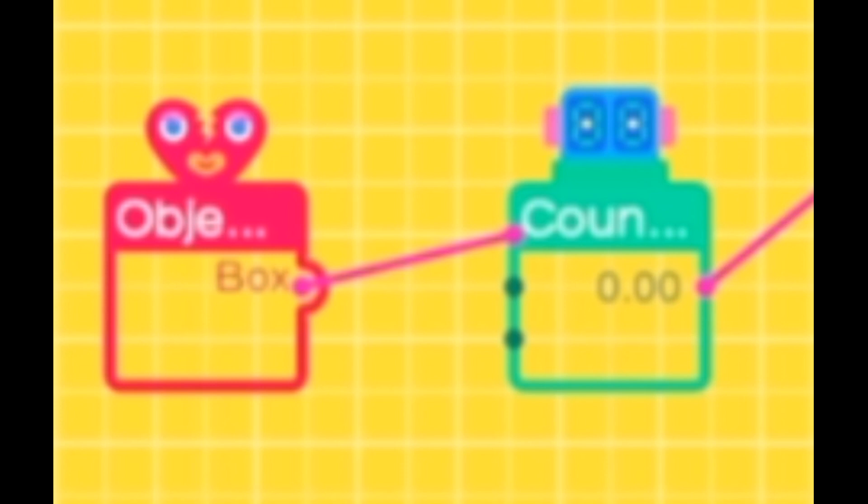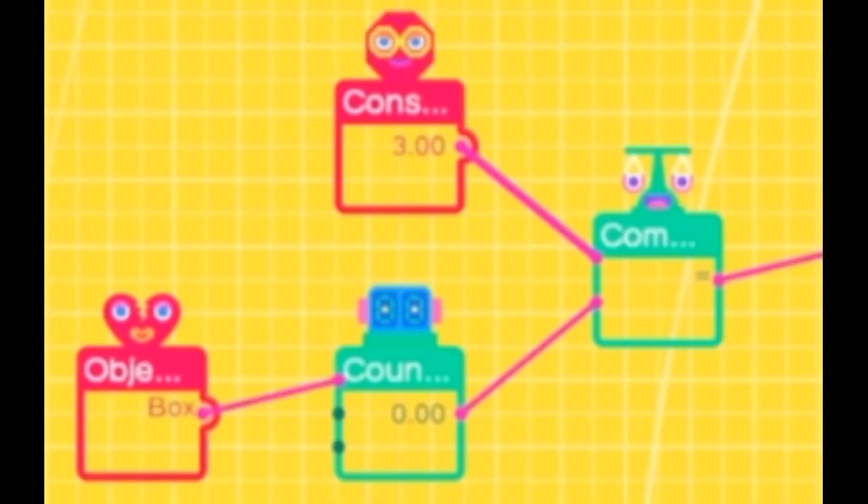Then connect the counter nodon to an equal comparison nodon, and the other port of that should be taken up by a constant nodon with a value of three. Here it is three because that is the amount of enemies that I have, but if you have five enemies, then you'll have to make it five, and so on.